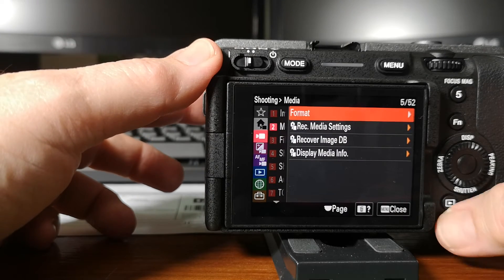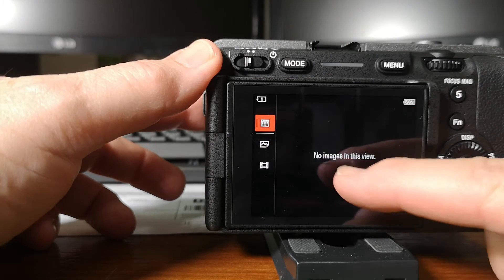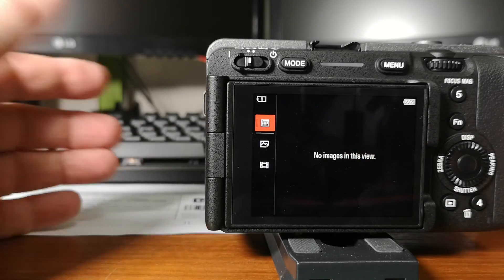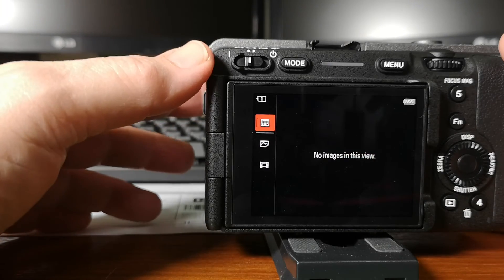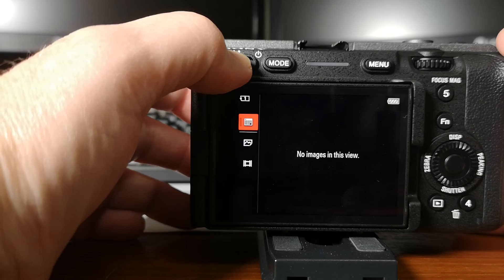And then if I go to the play option, you'll see no images in this view. So it's ready to use again. It's done.